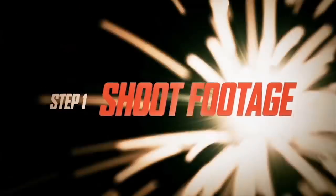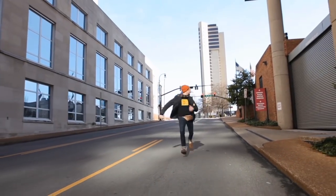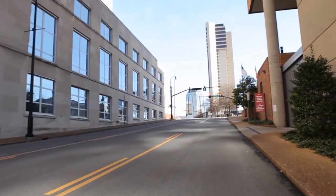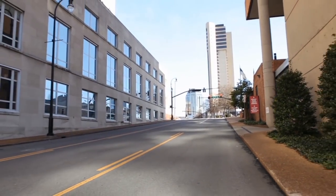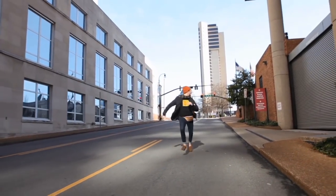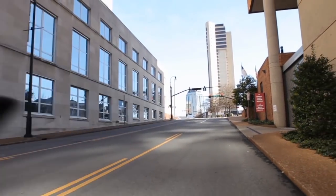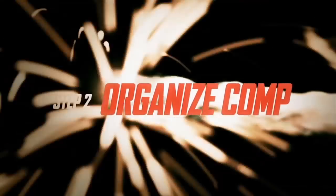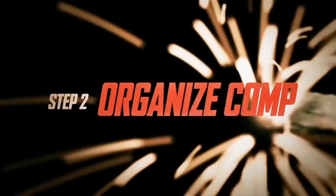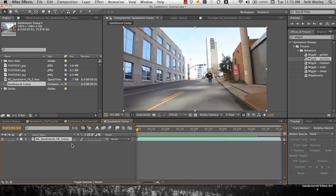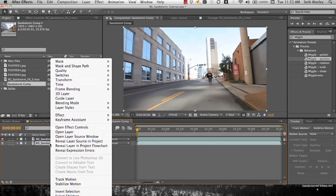Step one, shoot footage. Here's the footage that we shot. Ben's just running. There's no sand. We tried. So here's what we do. We're going to bring it into After Effects, organize our comp. We have a standard comp here. Here's my footage. And for the sake of organization, I'm going to rename everything.